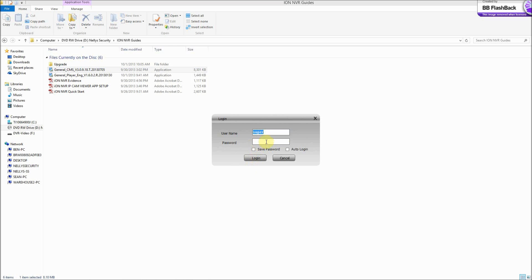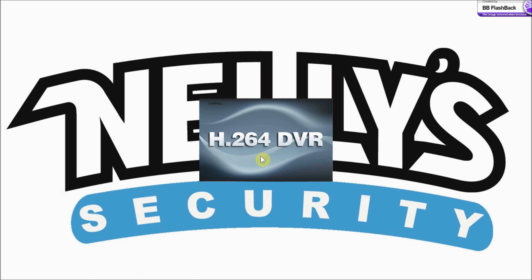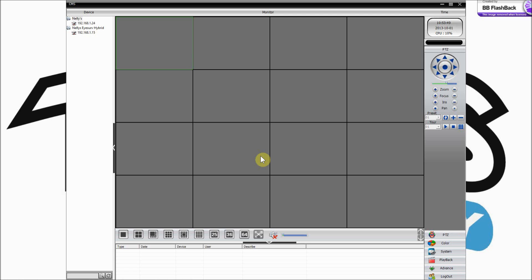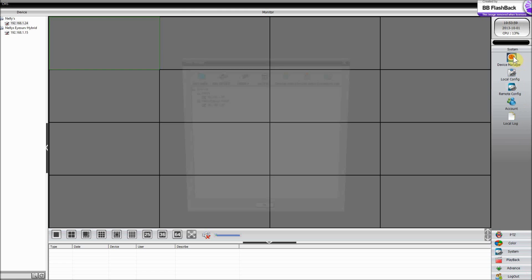By default there's no password unless you set one later down the road, which you are more than welcome to do. Just be sure to write it down for future reference. But for now we're just going to go ahead and click OK. As you can see, you can maximize the screen. I have a few things in here — I'm going to go ahead and delete them so I can show you what it's like to add everything.